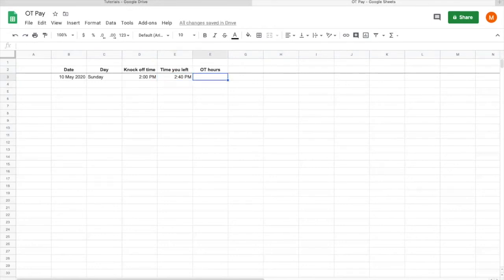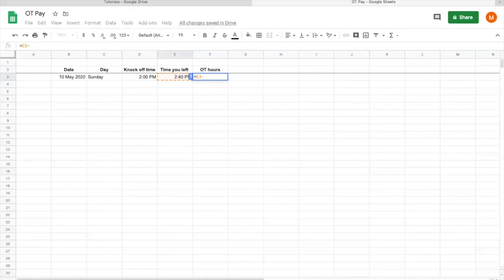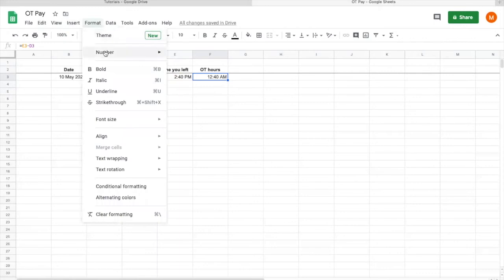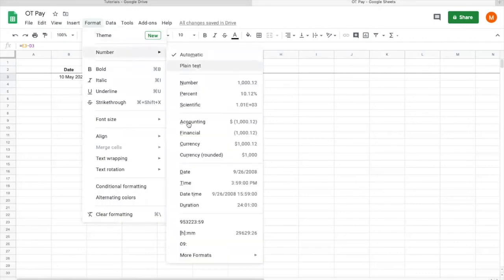So coming to calculate the OT pay, what you can do is equal what time you left minus away the time that you're supposed to go, enter. It gives you a bit of timing, but what you can do now is to format it: numbers, select duration.